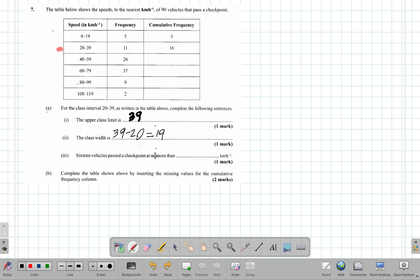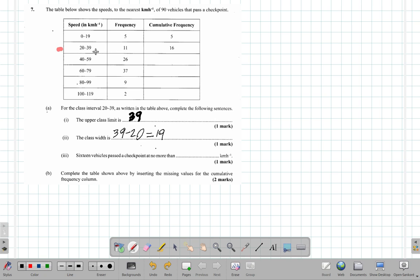16 vehicles pass a checkpoint no more than... let's see, you have 5, 11, and 5, 16. So 11 went 20 to 39, that's no more than 39, and 5 went 0 to 19.